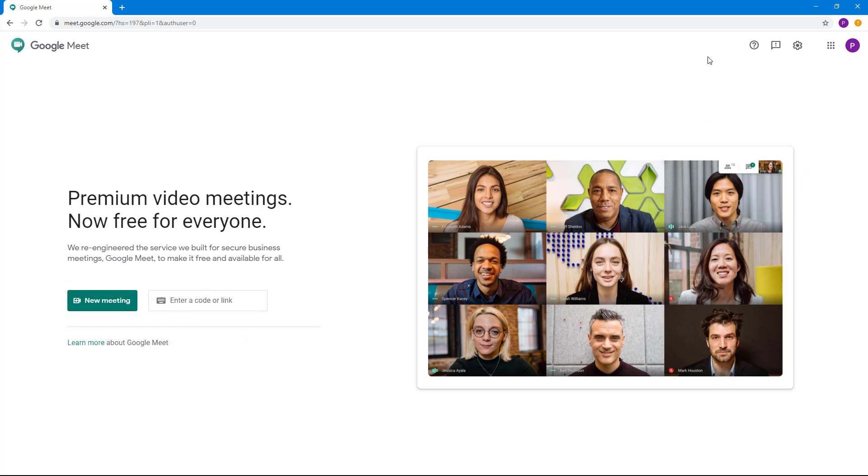On the top right-hand side, you can access other Google apps. This is what we're going to look at in this lesson before we even start diving into starting a new meeting.